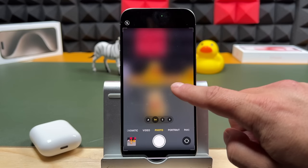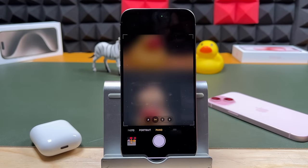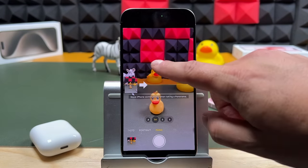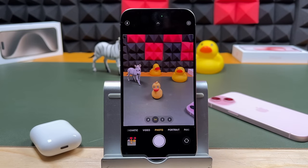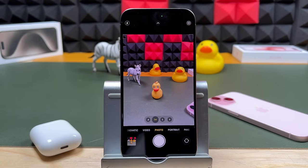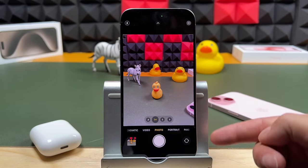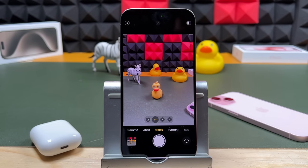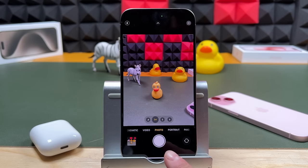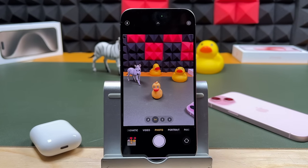slow-mo, cinematic, video, photo, portrait, and pano. We'll be going through each and every one of those, but just navigate over to the photo section. There is a lot to cover in this video, so if you want to learn something specific, I put chapters in the video description so you can click and skip ahead to exactly what you want to learn. We're going to start off with the photo section and taking a photo with the iPhone.